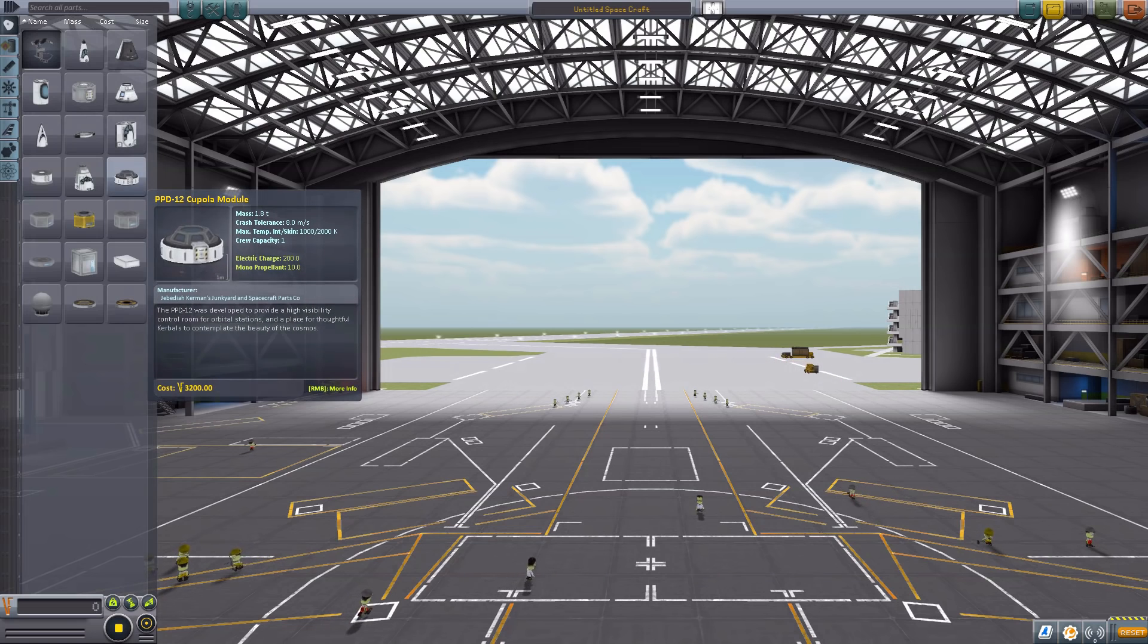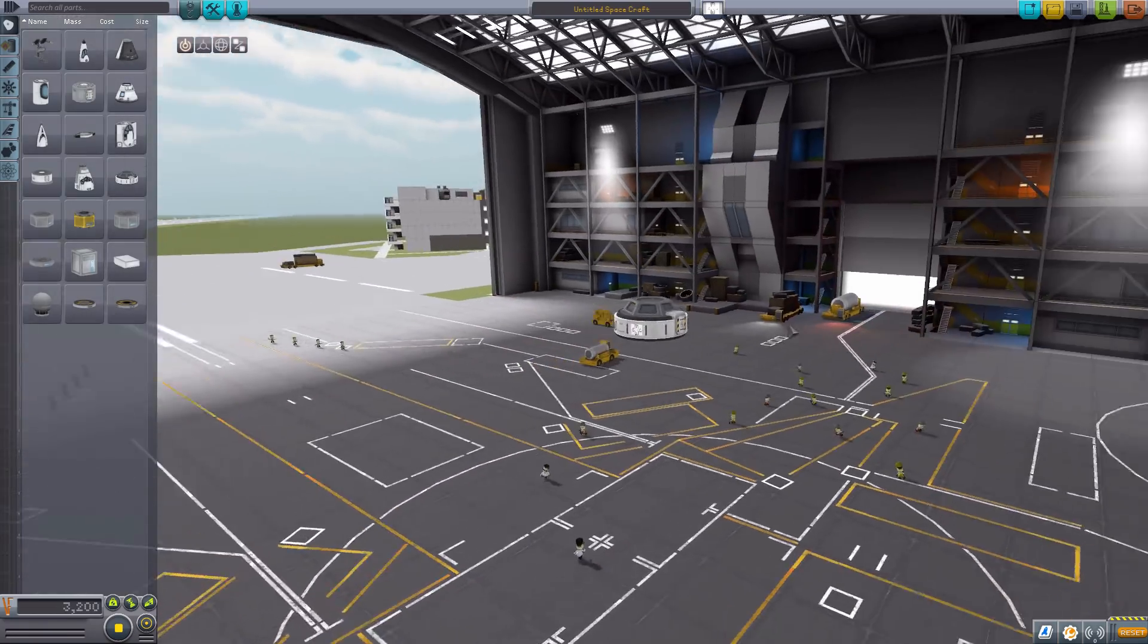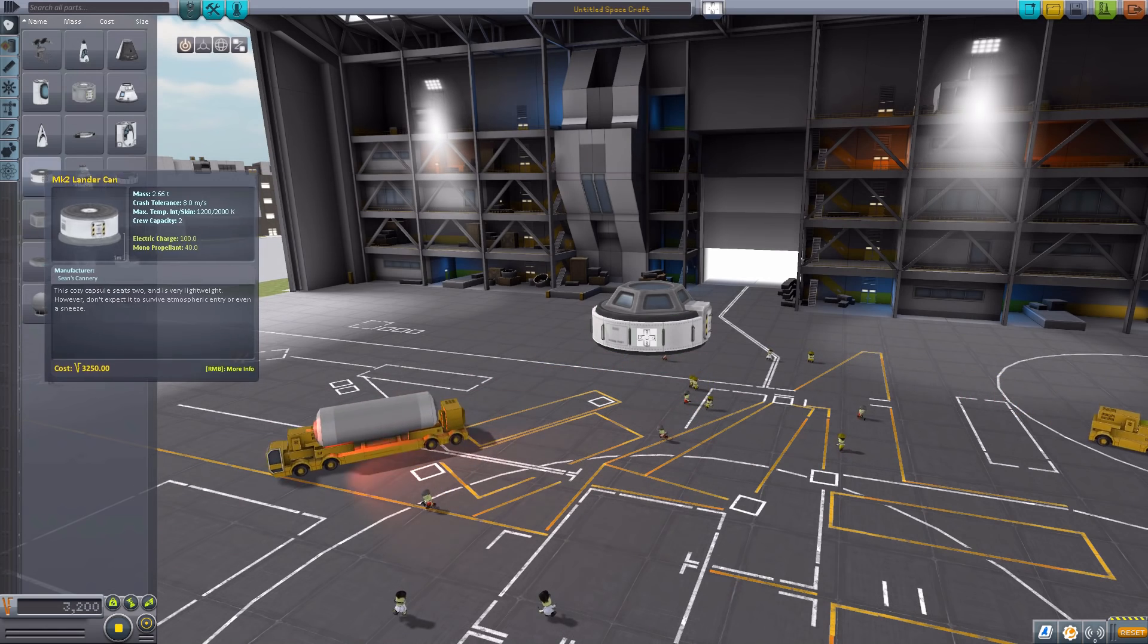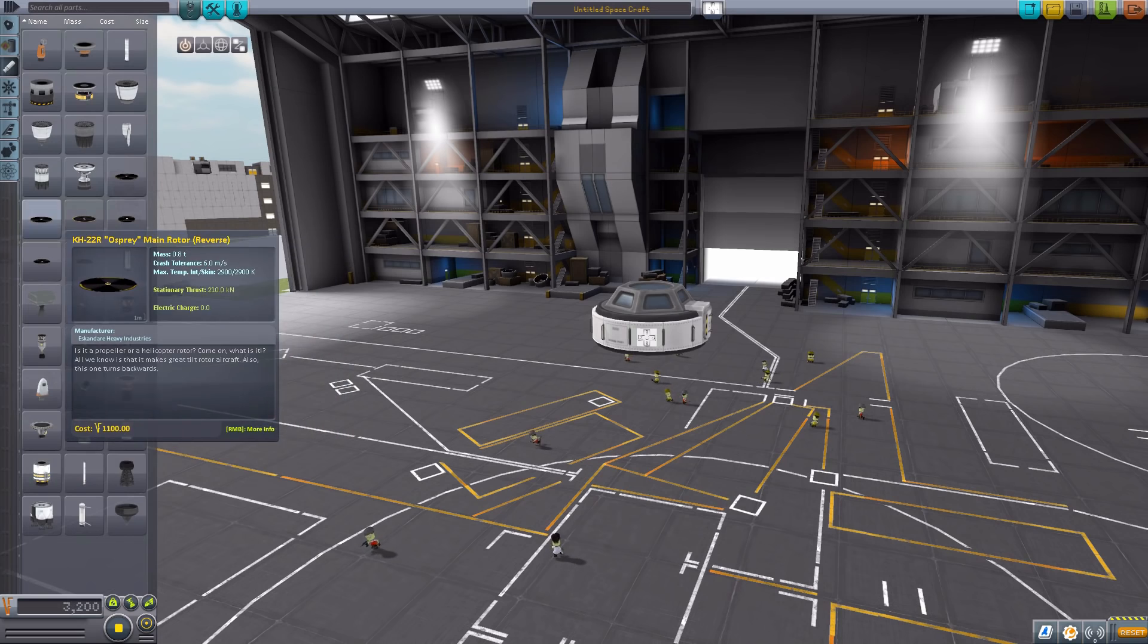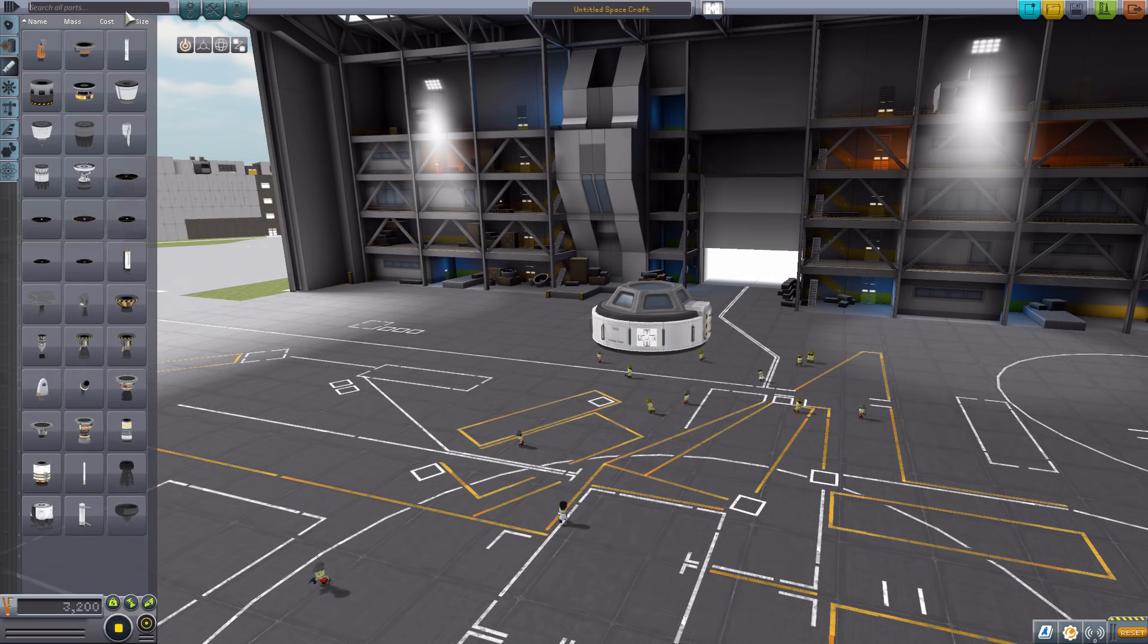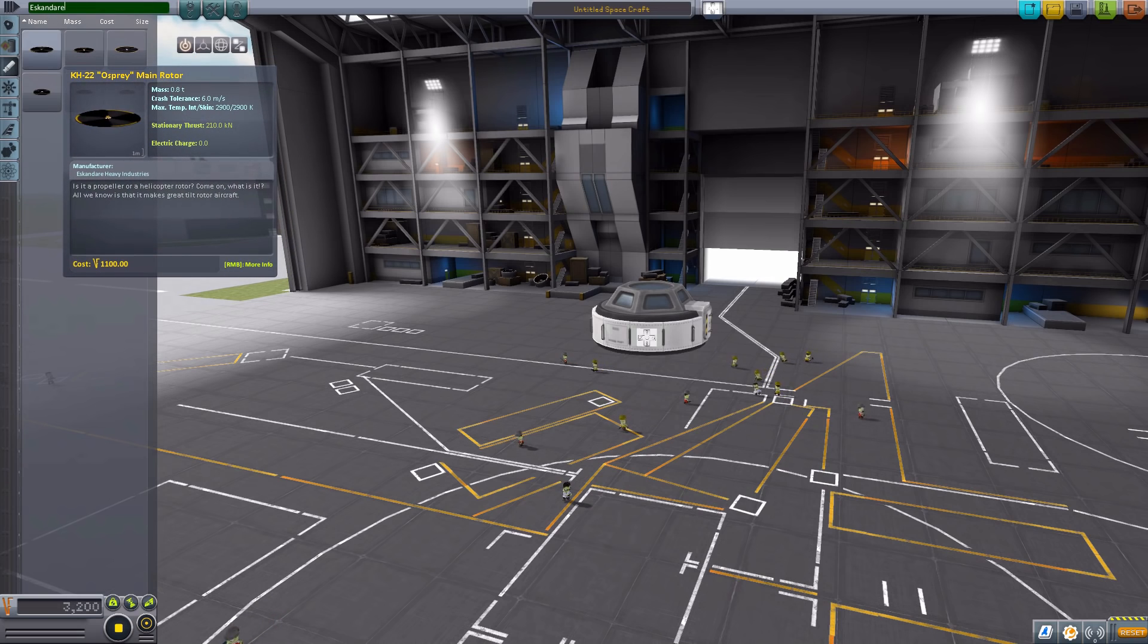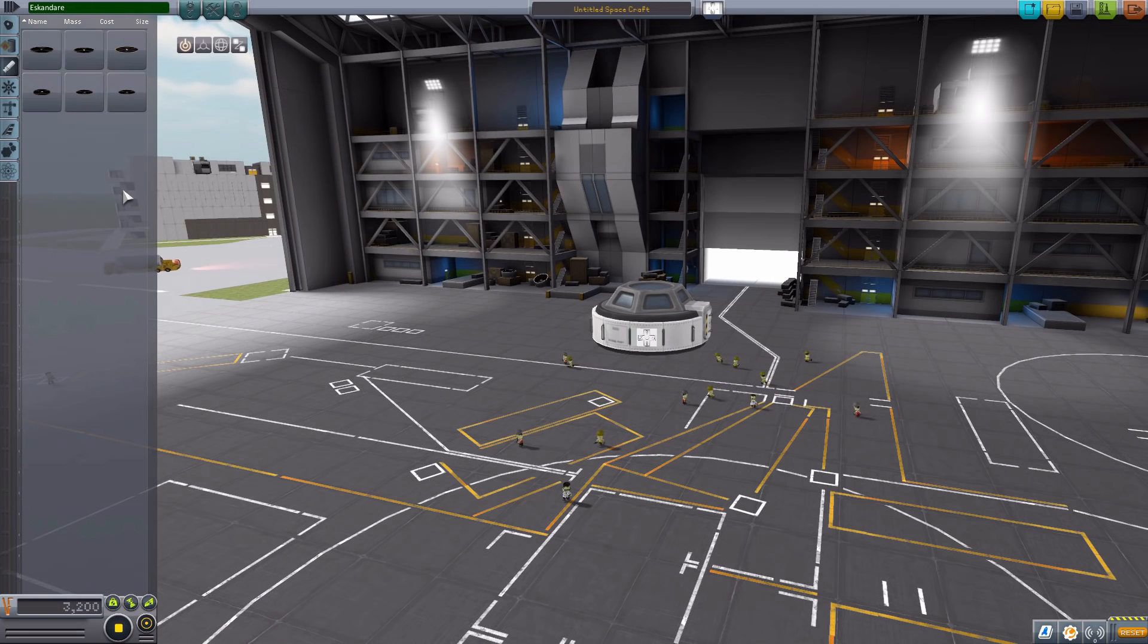So let us grab a PPD-12 cupola module for size comparison. I don't know why I'm grabbing this one, since we're going to make a helicopter, but I like it. Let's do it. Now we could just go down to the engine tab, and the six rotor wing parts are quite easy to find, but in the search bar you can also type in the manufacturer name, which is Eskandar, and you will see our six different rotary engines, which are all lovely.